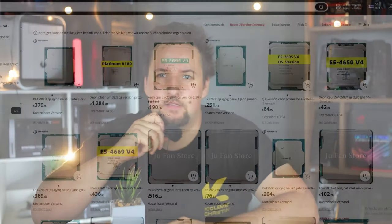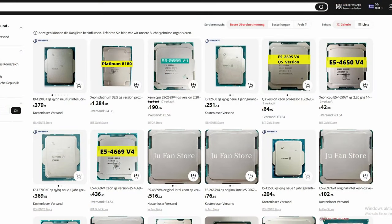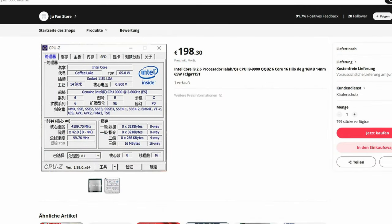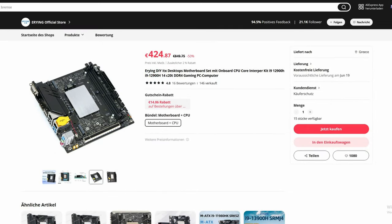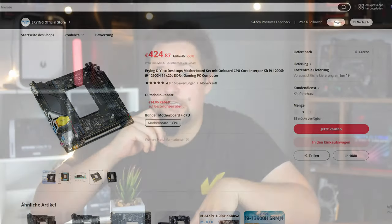So you want to get a deal on a cheap CPU. CPUs can get quite expensive, and if you look on AliExpress, Wish, or Alibaba, you can get ES or QS CPUs for a pretty good deal. Why is that? That's what we want to talk about today, because this is a very important topic that some people underestimate.